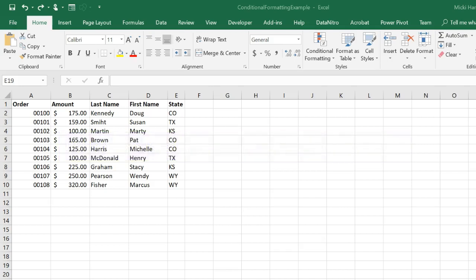Have you ever highlighted a row based on certain criteria? Let's look at this dataset of customers and orders. I want to easily see all customers in Colorado.